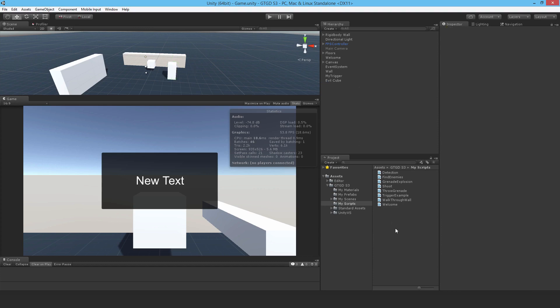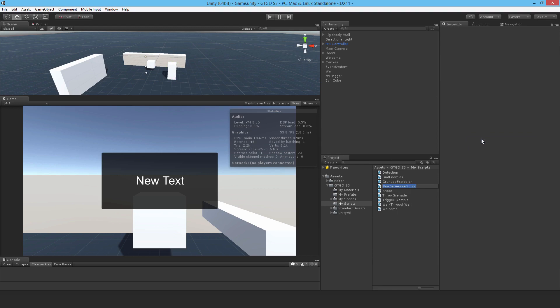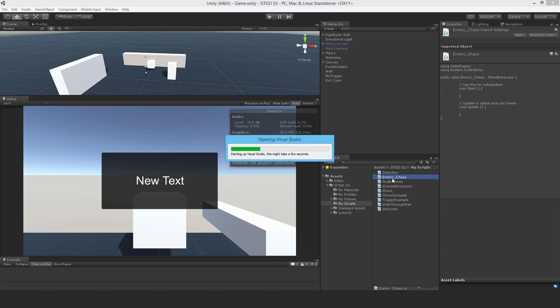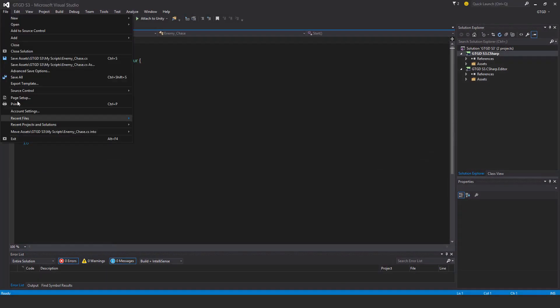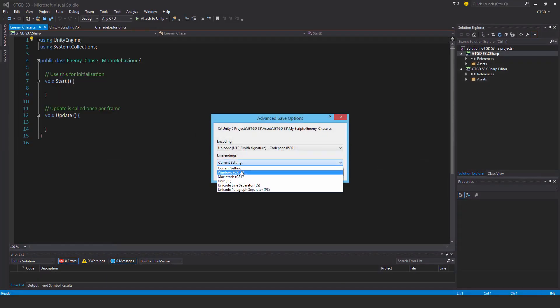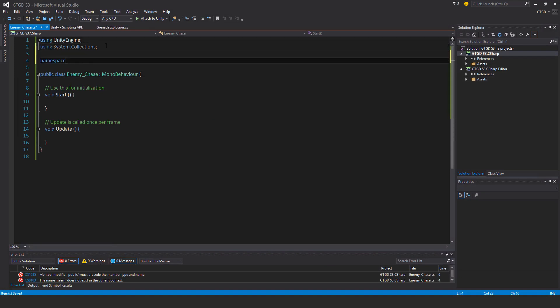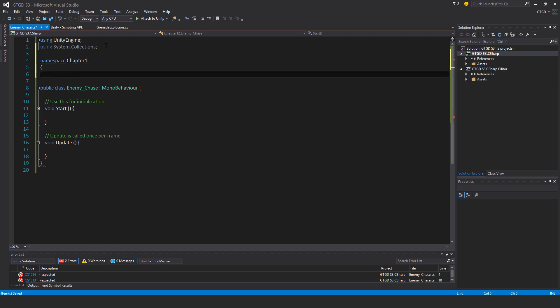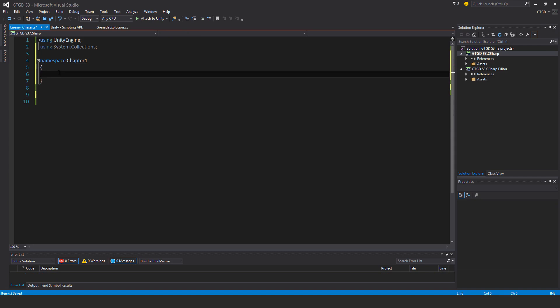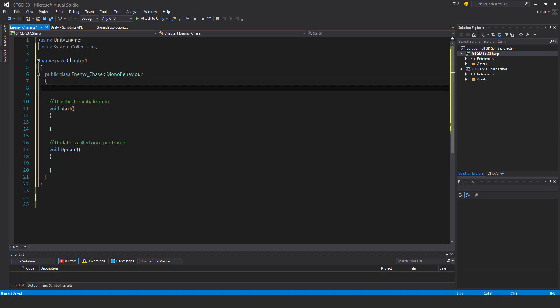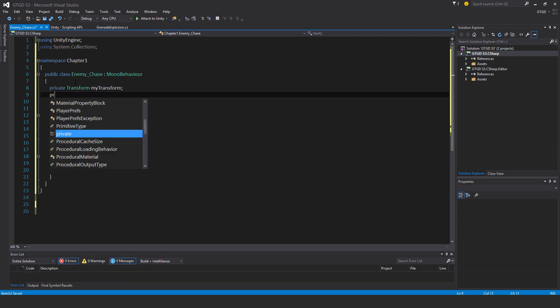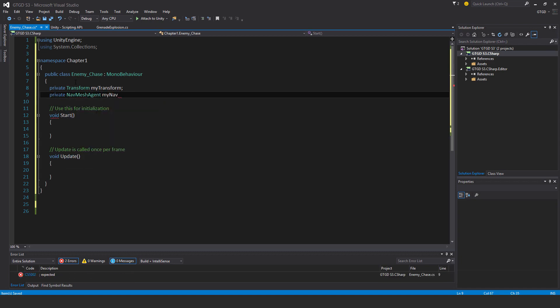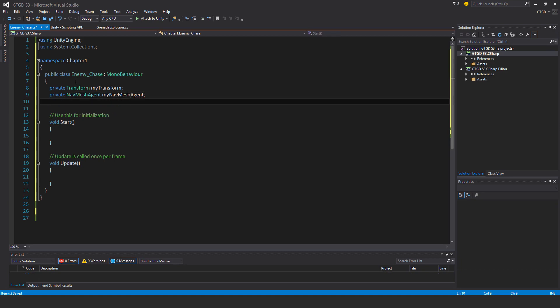I'll need a new script first of all, and I'll call that enemy chase. I'll open it up and then as usual I'll do my stuff. And of course, namespace, very important one. I'm going to need quite a few variables, first a couple for more efficiency.